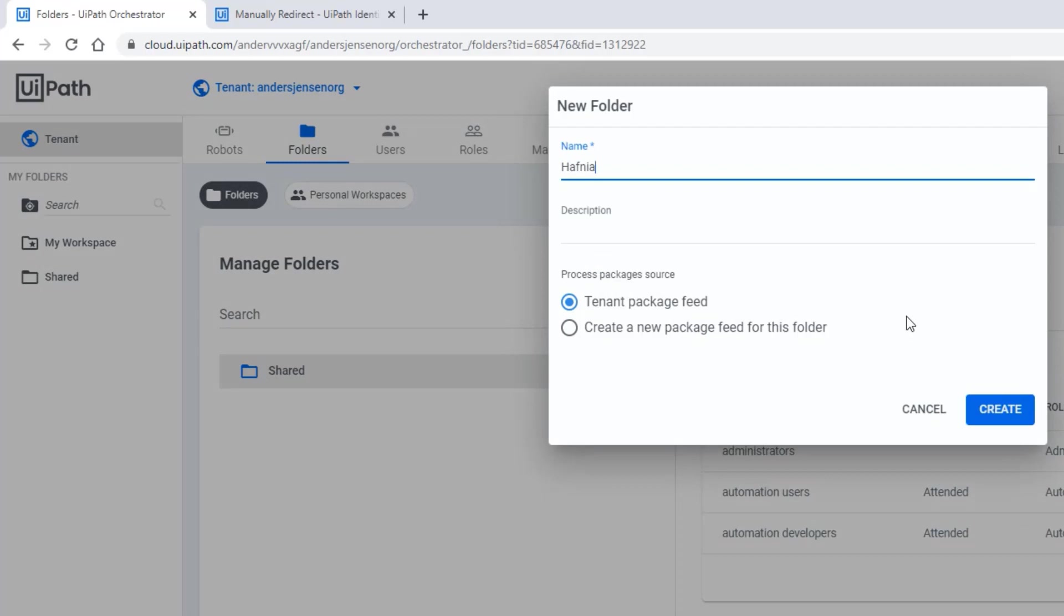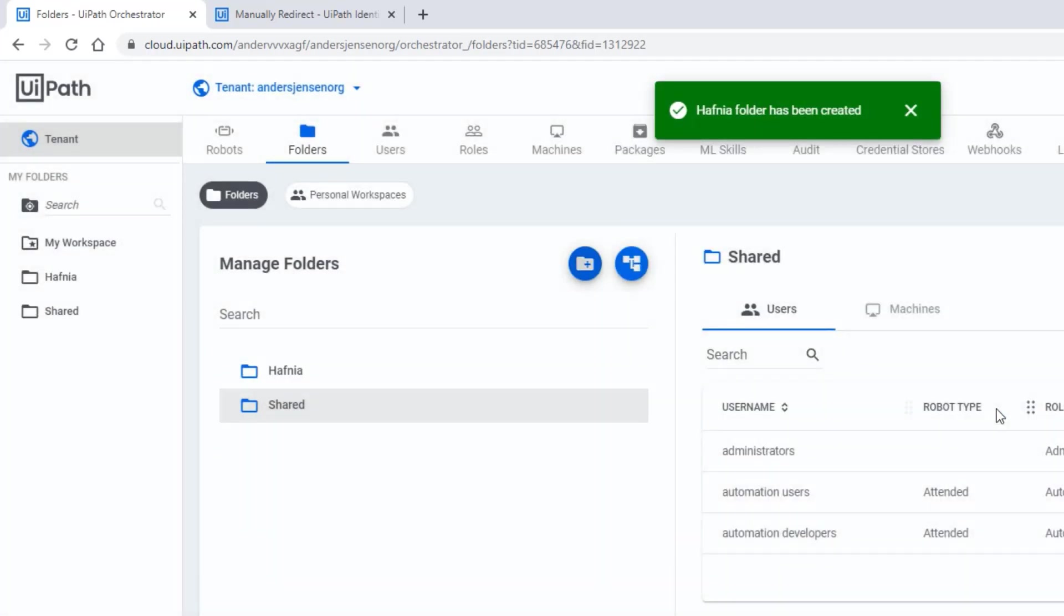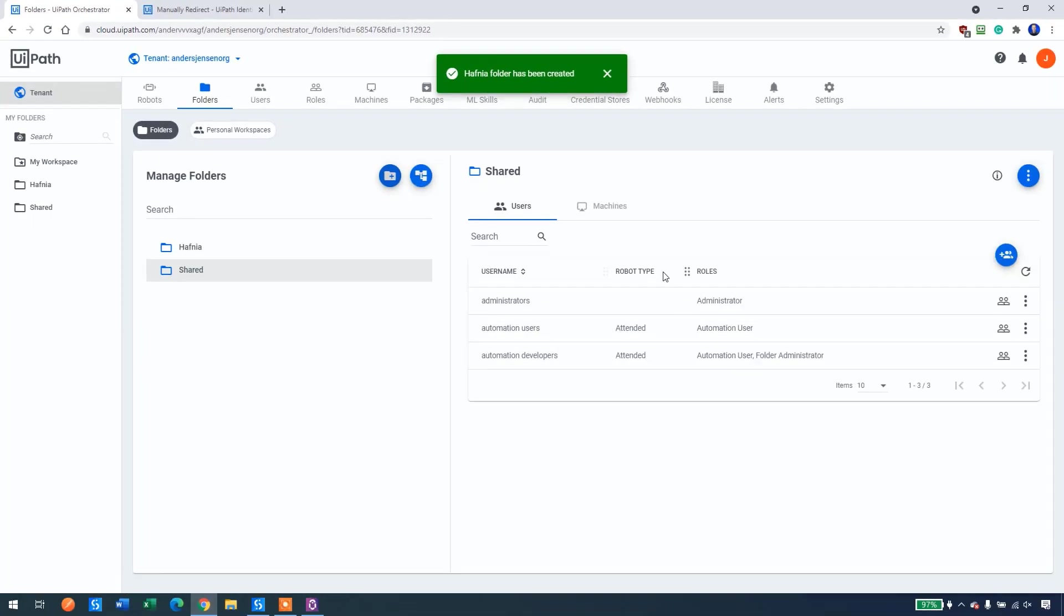And if you know what this means, you can let me know in the comments. It's very Danish, I'll tell you that. Then I'll click create. Now we need to have a process to start unattended.